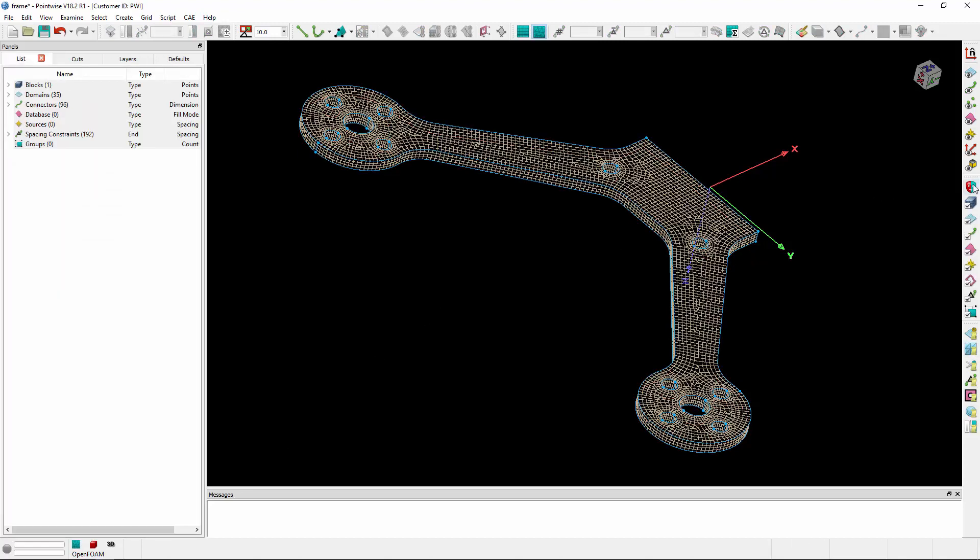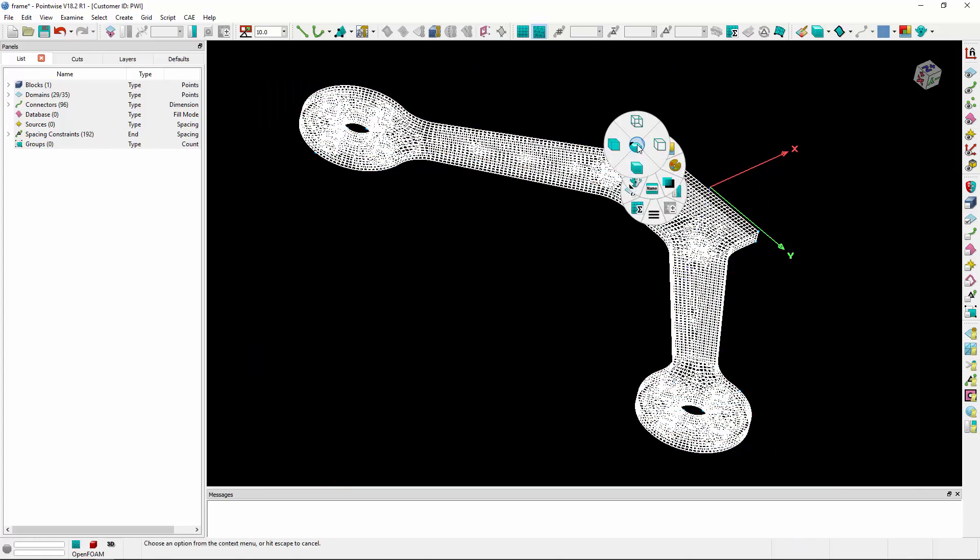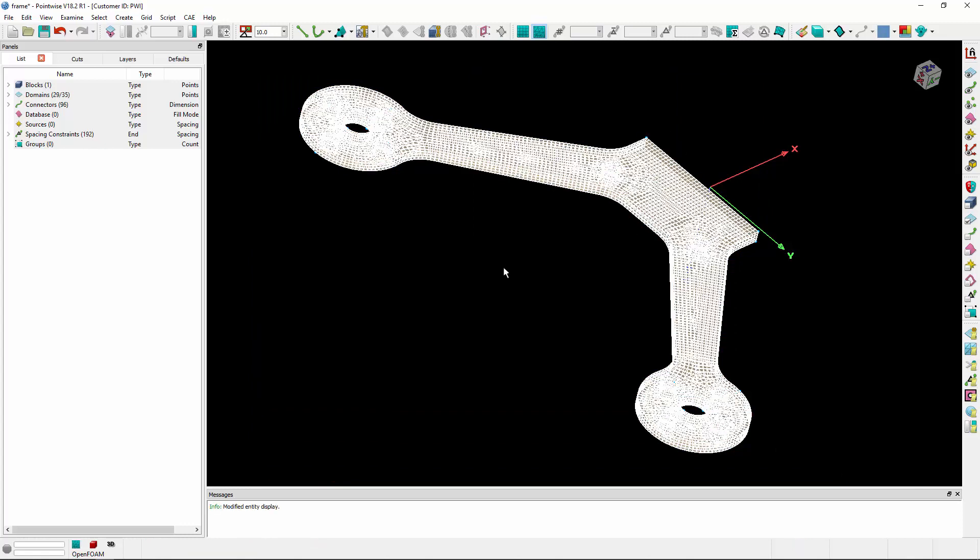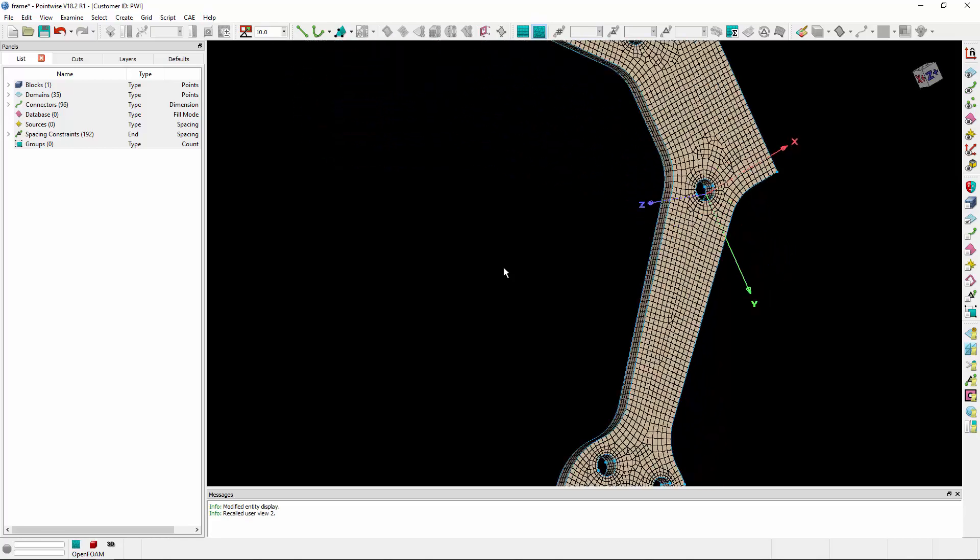Let's change to the domain mask and select all domains, quickly changing them to shaded so we can see them easier.